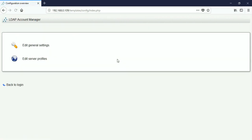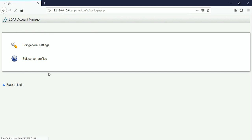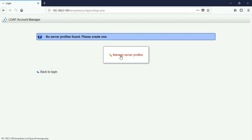Now we will set up a default profile in which our OpenLDAP server will be present. Click 'Edit server profiles'. It says no server found, please create one. Click 'Manage server profiles'.